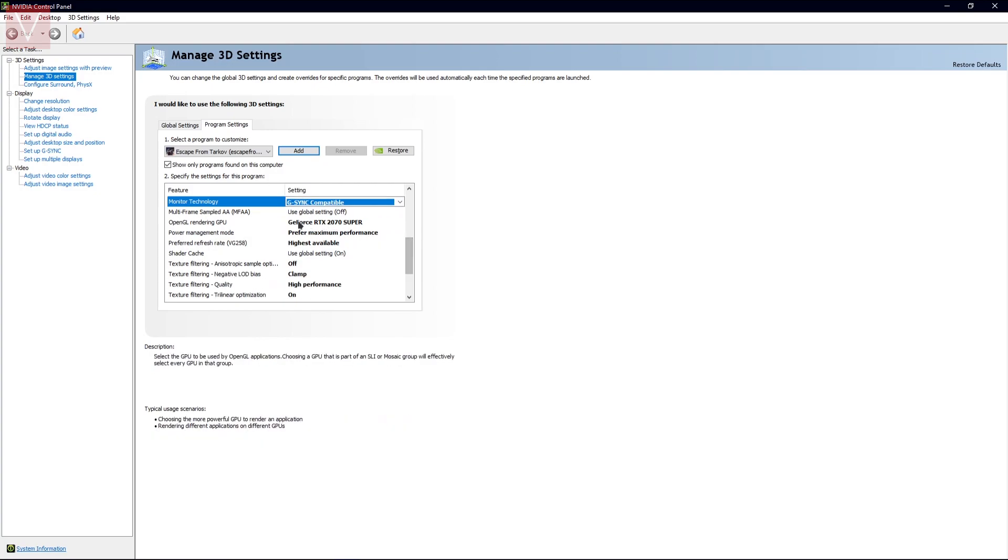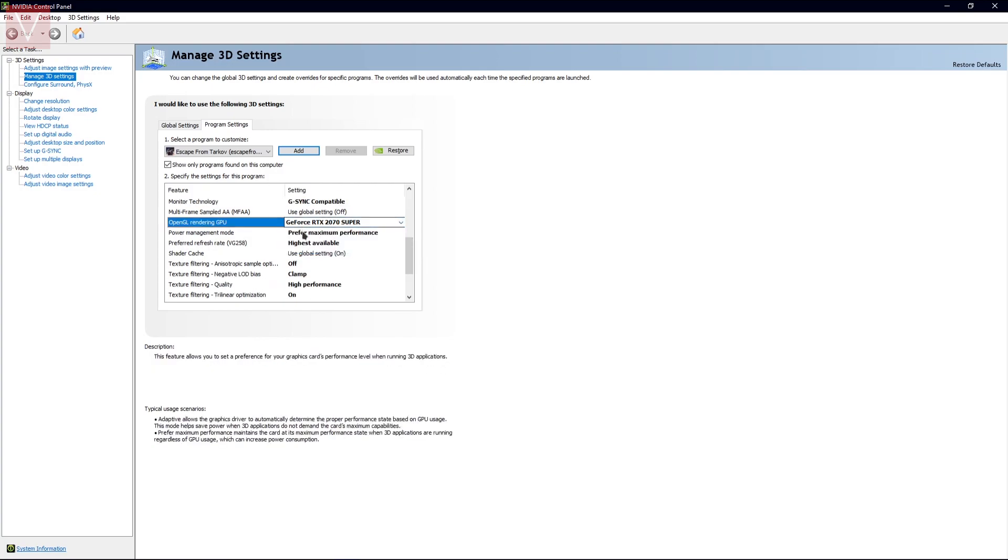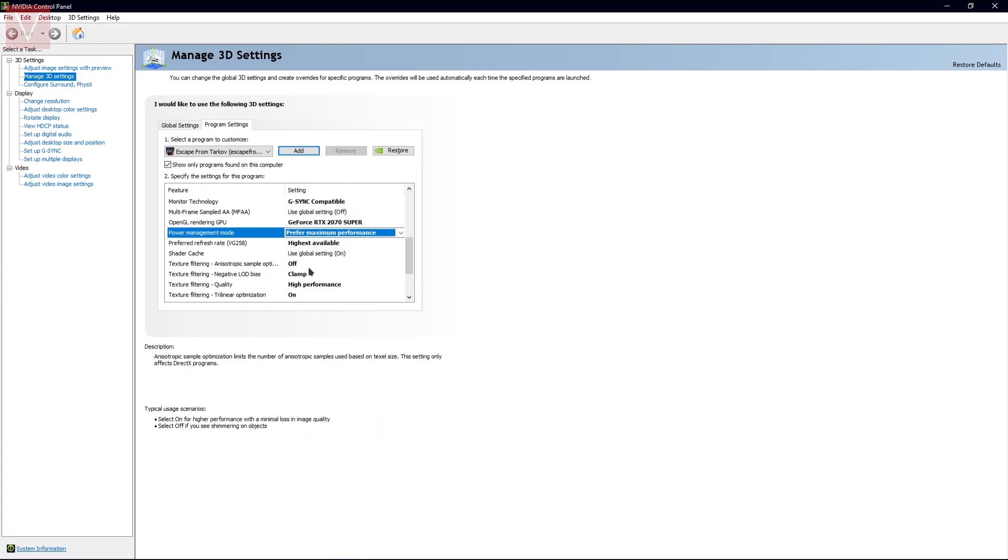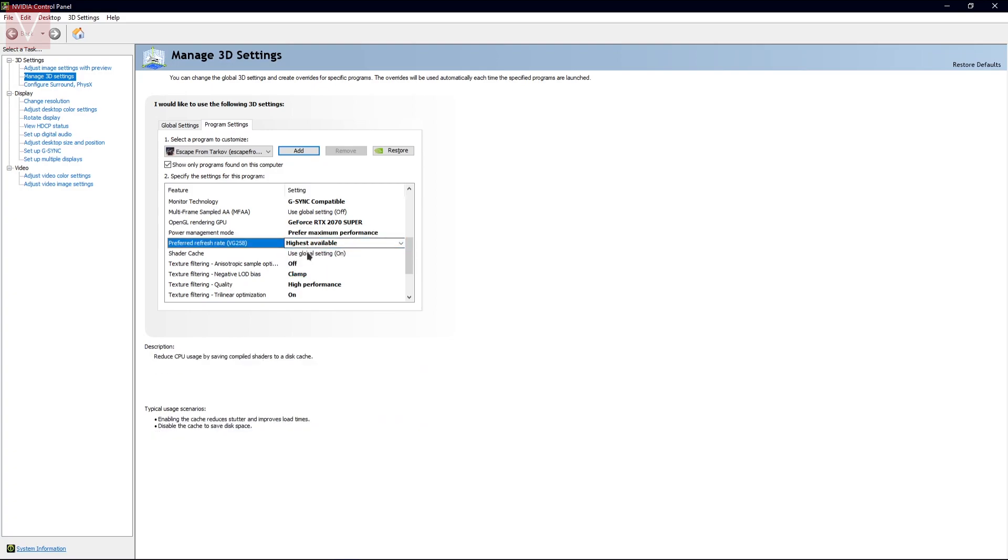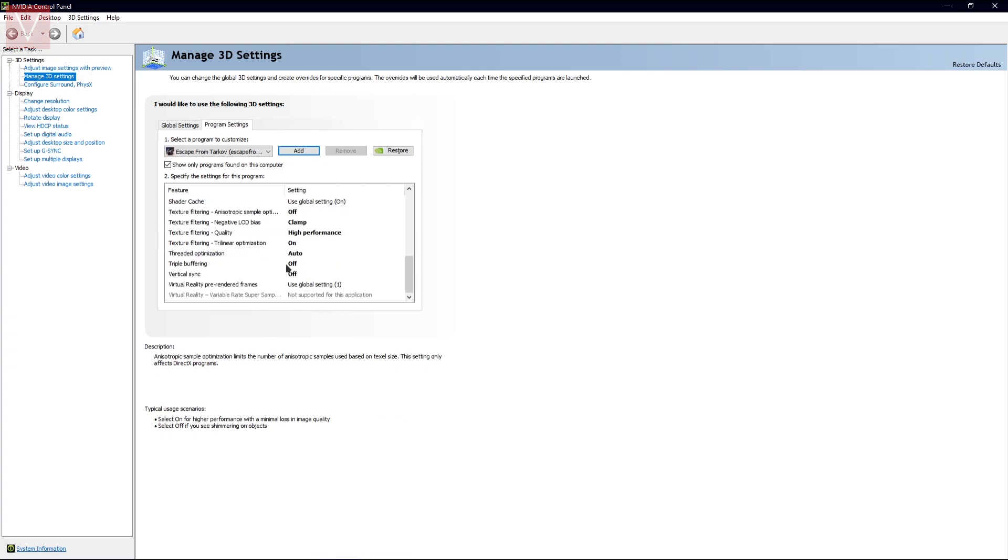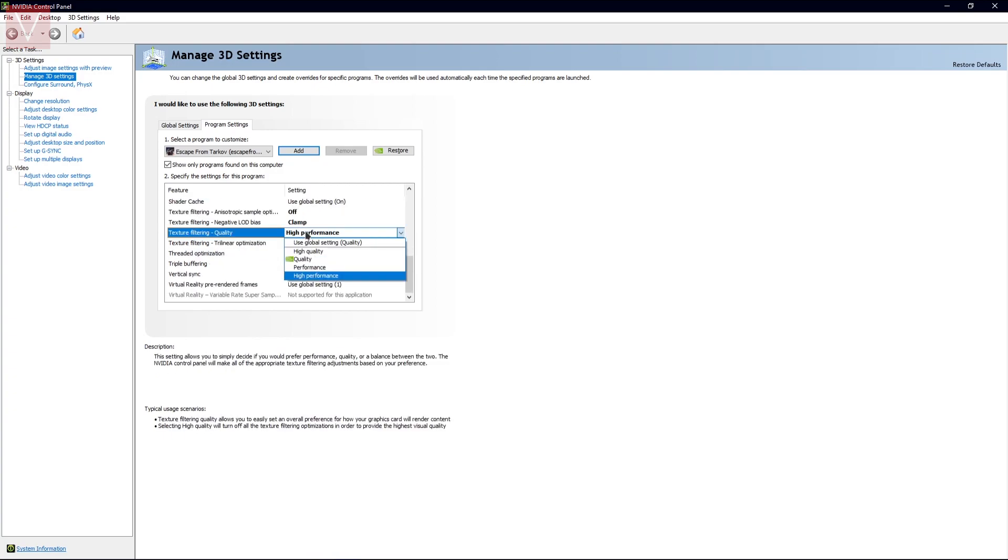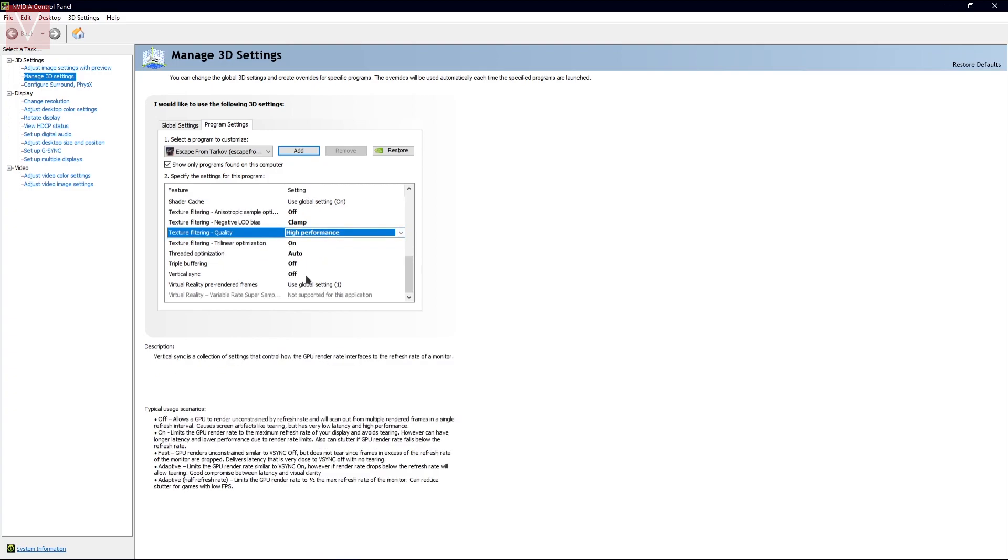Next, Power Management Mode should be selected to Maximum Performance. It will be selected at Optimal Power by default, but you need to use it as Maximum Performance. Next, you will need to use the Highest Available. Then for the texture, you need to use High Performance.